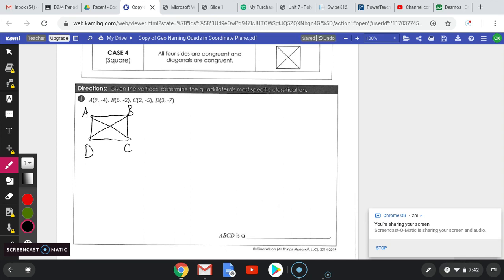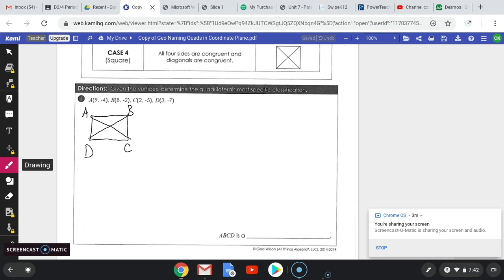We know that the opposite sides will be congruent — AB and DC will be the same, and AD and BC will be the same, because we're going to have at least a parallelogram. You only have to do the consecutive sides. So let's pick a pair of consecutive sides — let's say AB and BC.